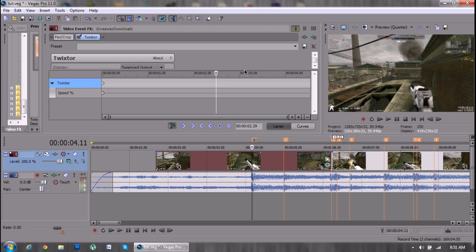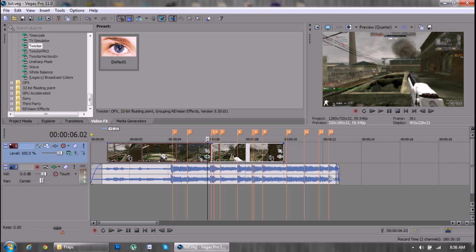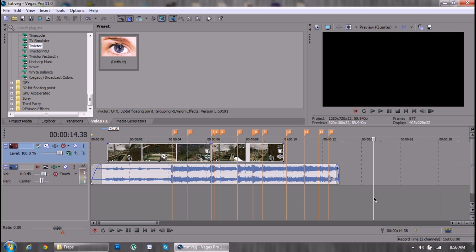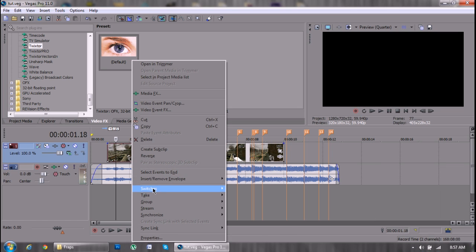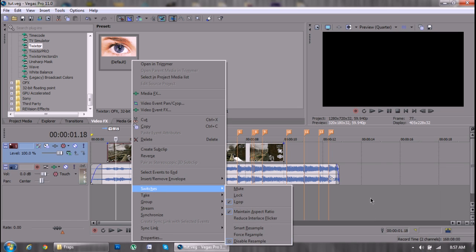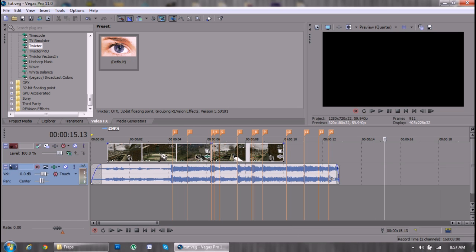Okay. Okay, nope, still lagging. Still lagging. Don't crash, Sony Vegas. Don't crash. Oh, crashed one second. Okay, so Sony Vegas crashed and I had to redo everything. Oh yeah, and don't forget to disable resample. It makes the Twixtor a lot smoother.